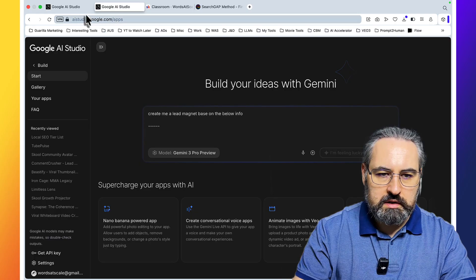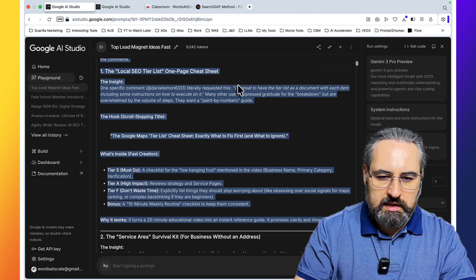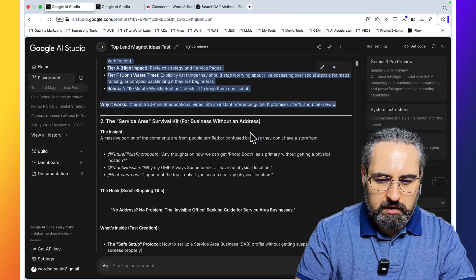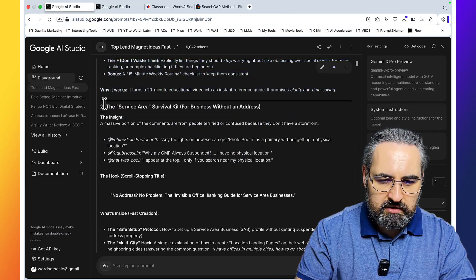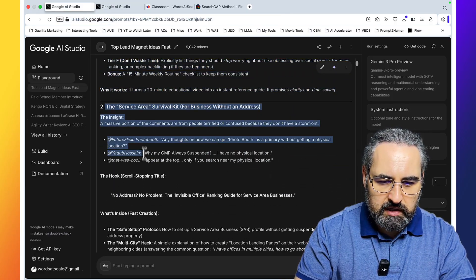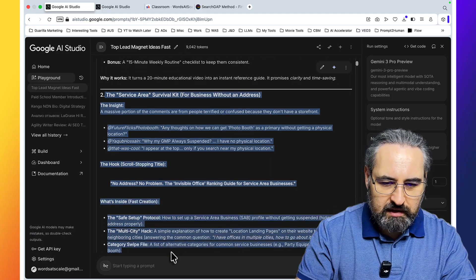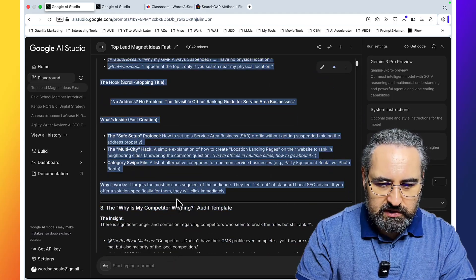Let's go back. And let's go to the JSON tab and copy over the service area survival kit. Looks awesome.